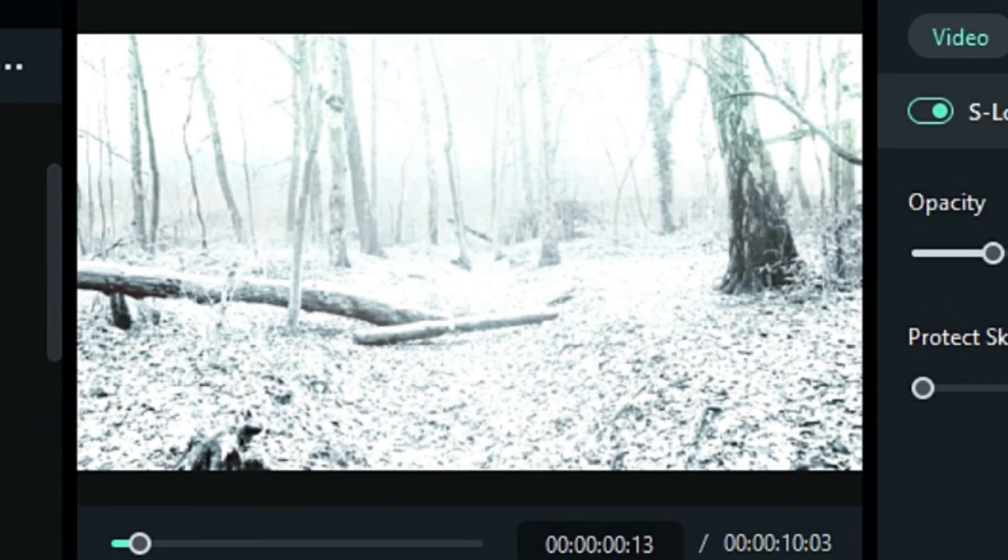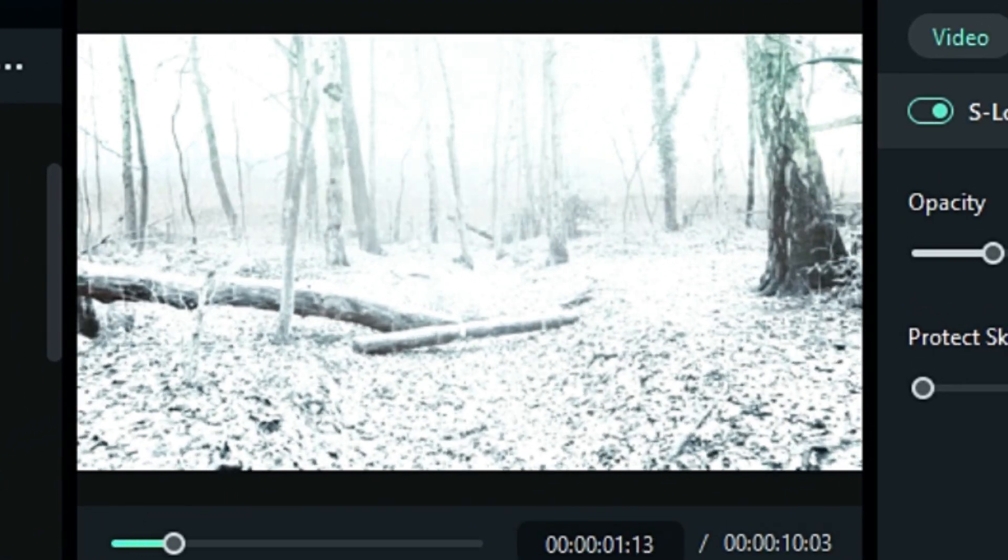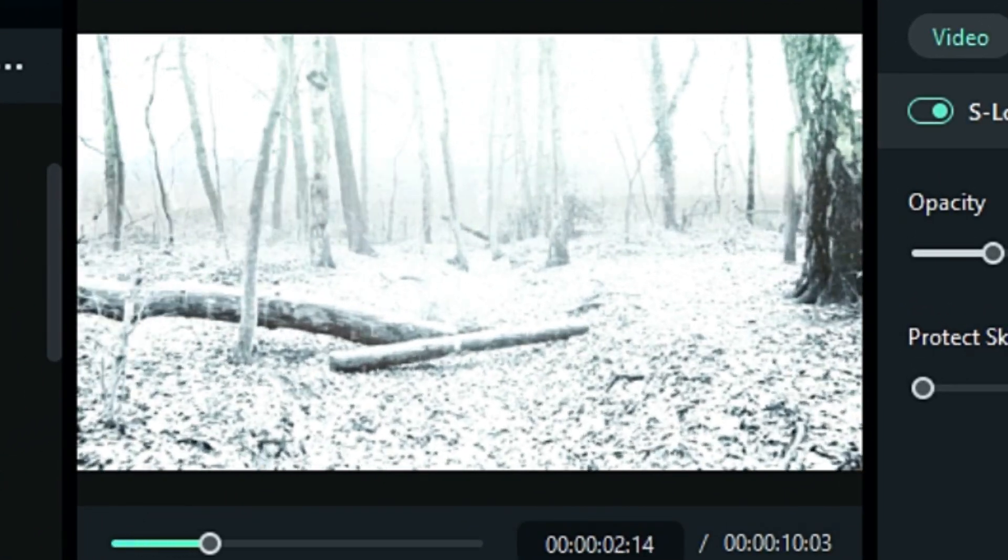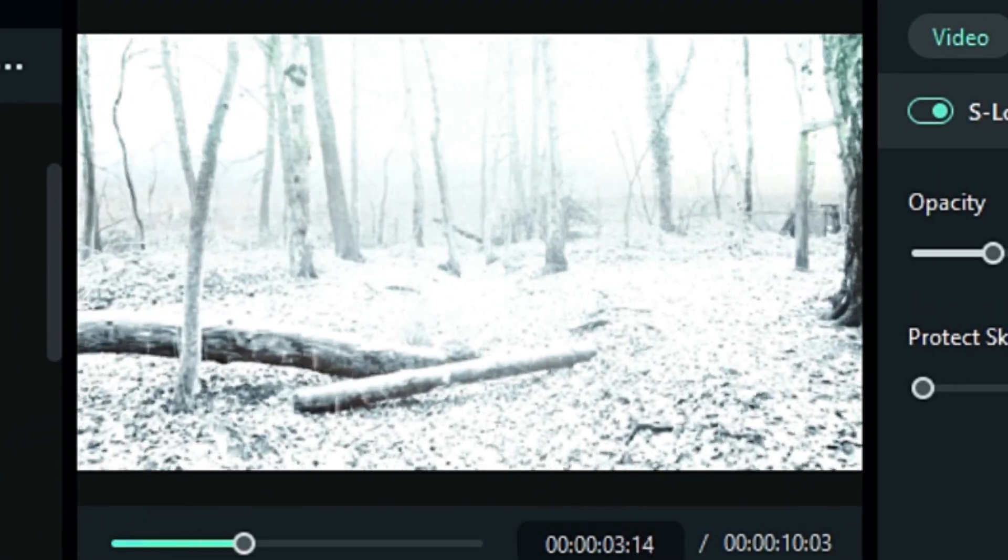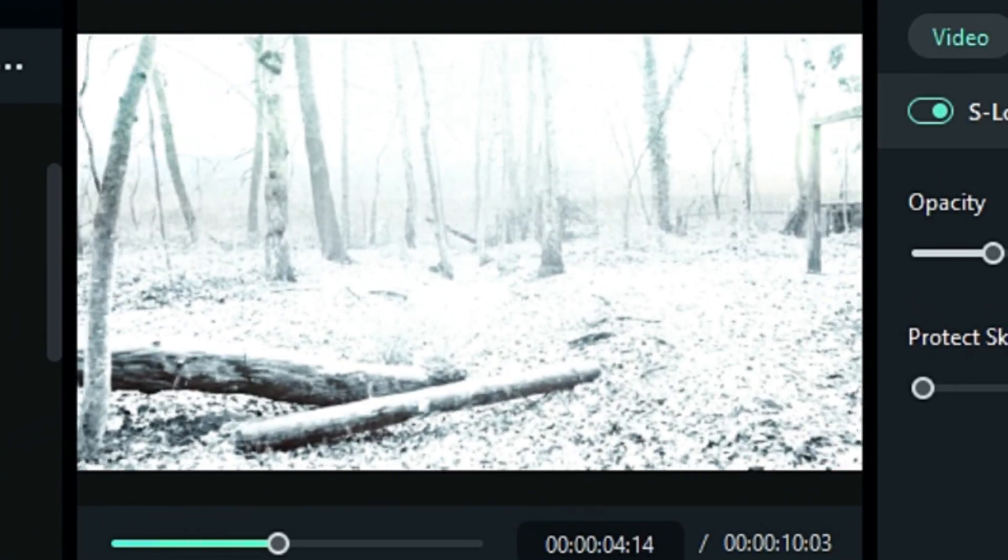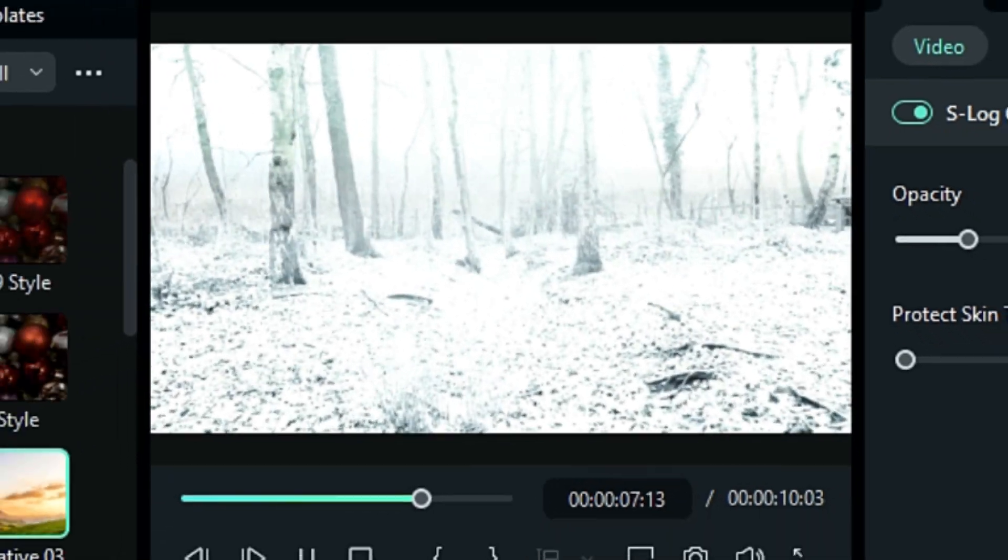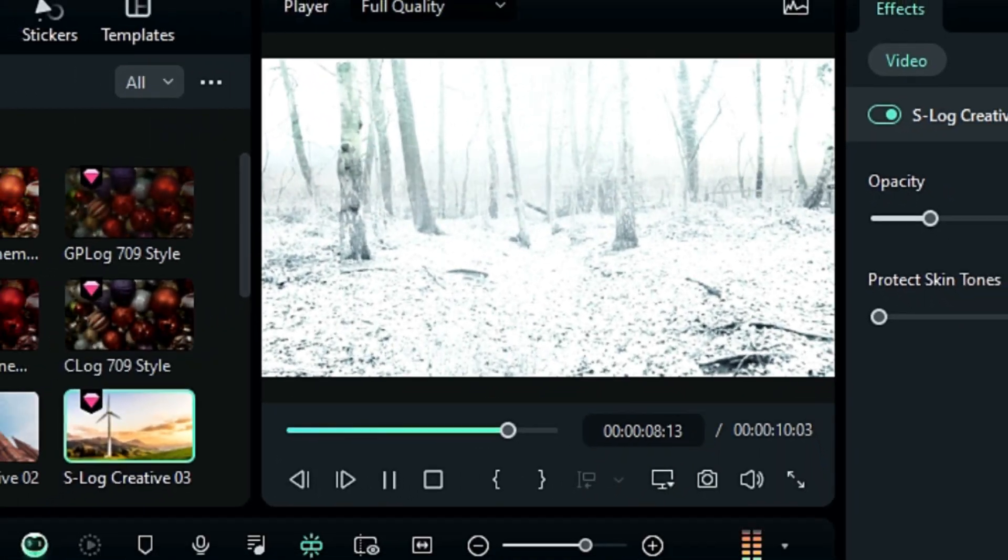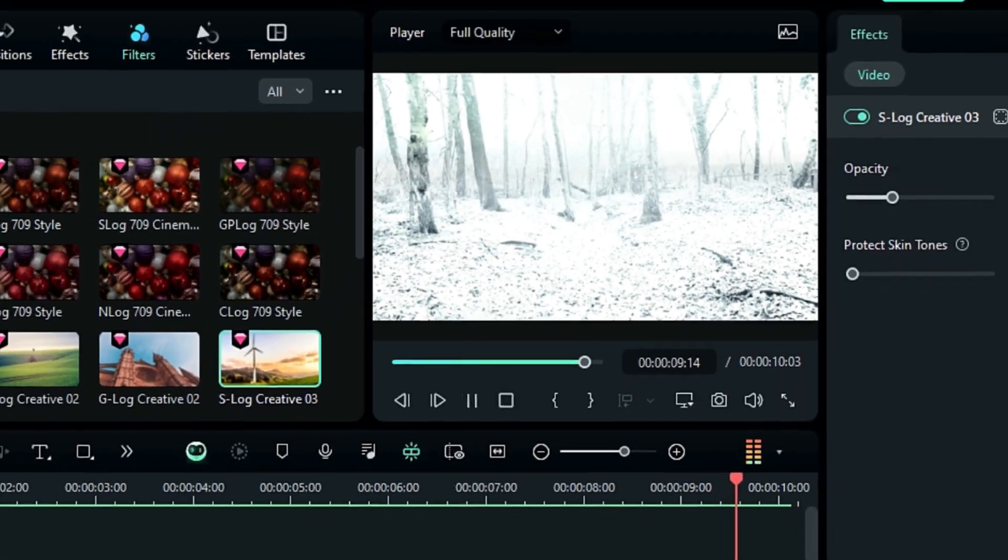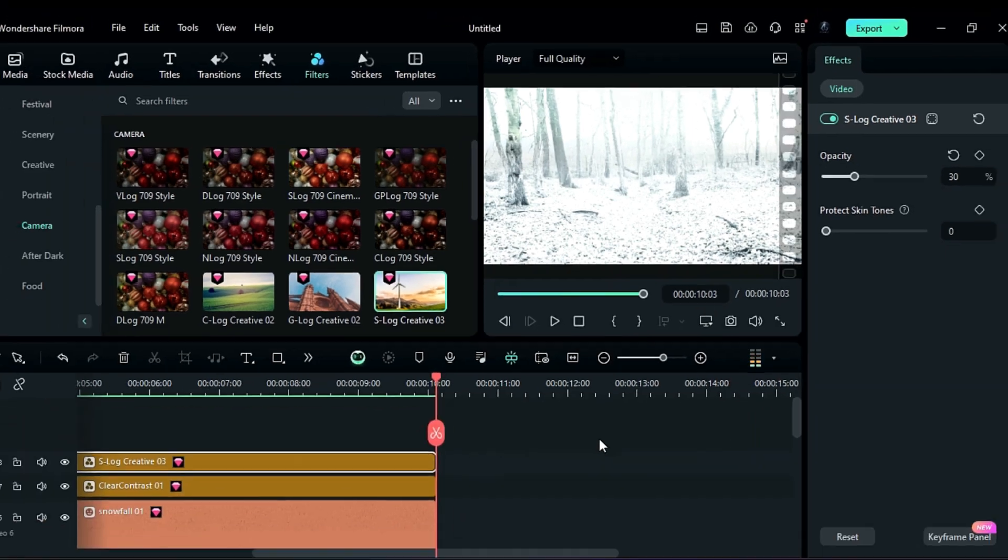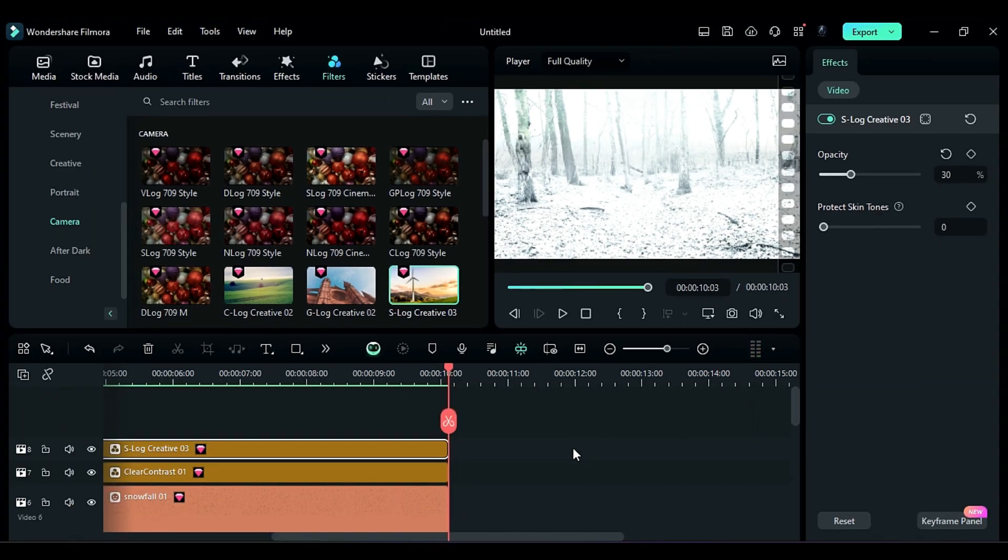This is a creative way to create realistic snow in any footage. Just replace the footage and make some minor adjustments to get the snow effect. Download Filmora now, and start creating! See you in the next video!